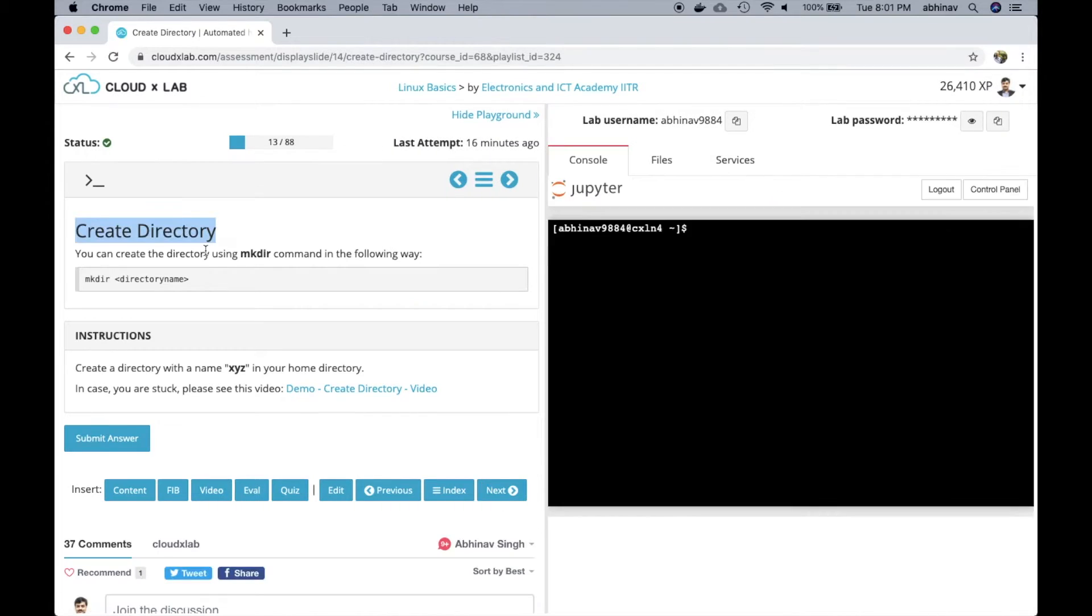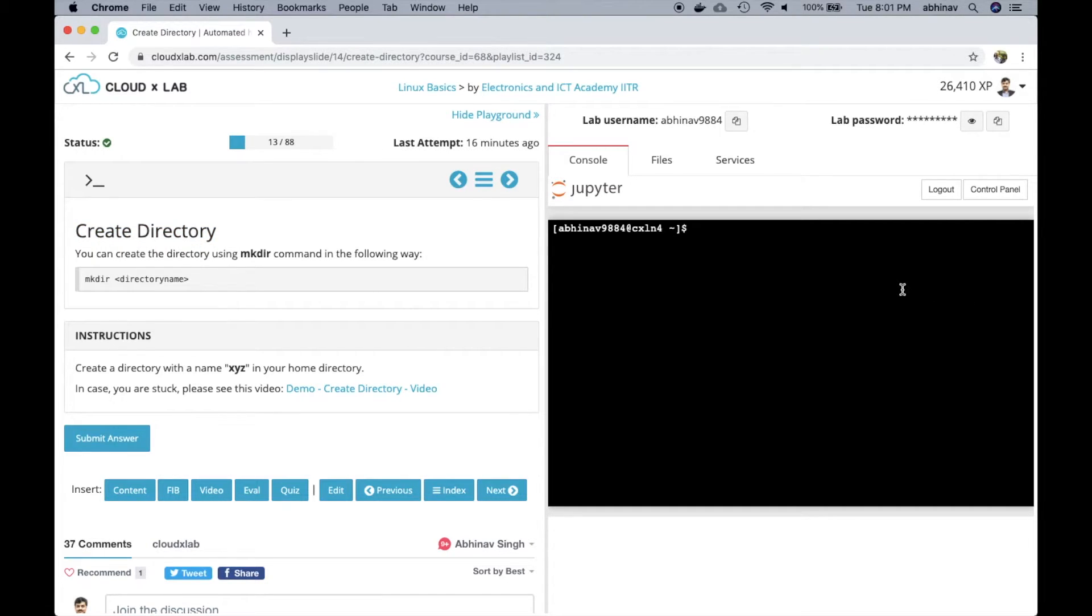Let's see how the gamified learning environment works. On the left hand side, we have an assessment and on the right hand side, we have a playground where we write the code or commands.